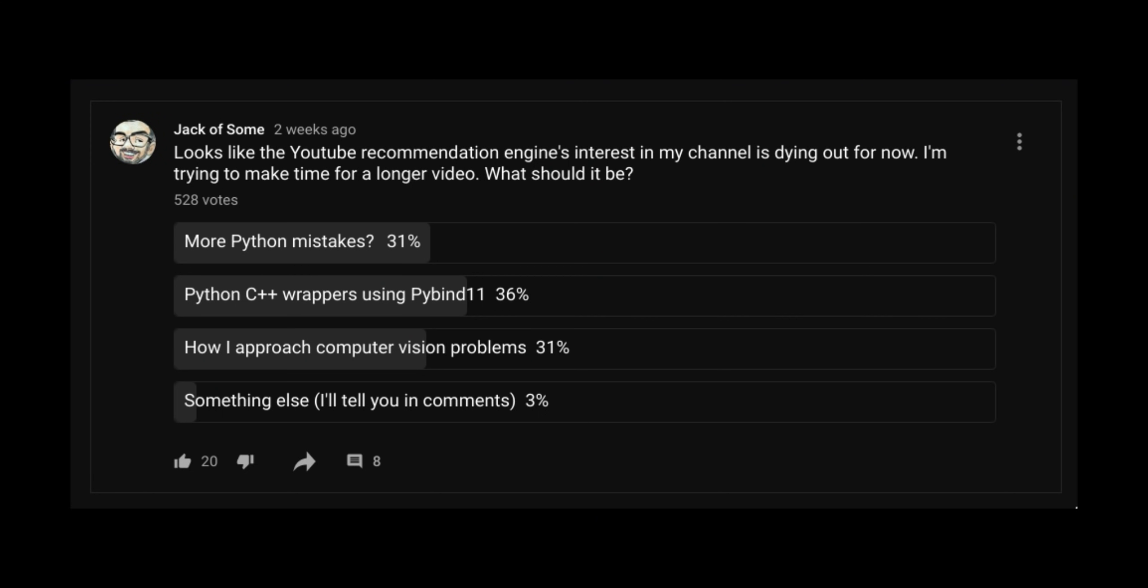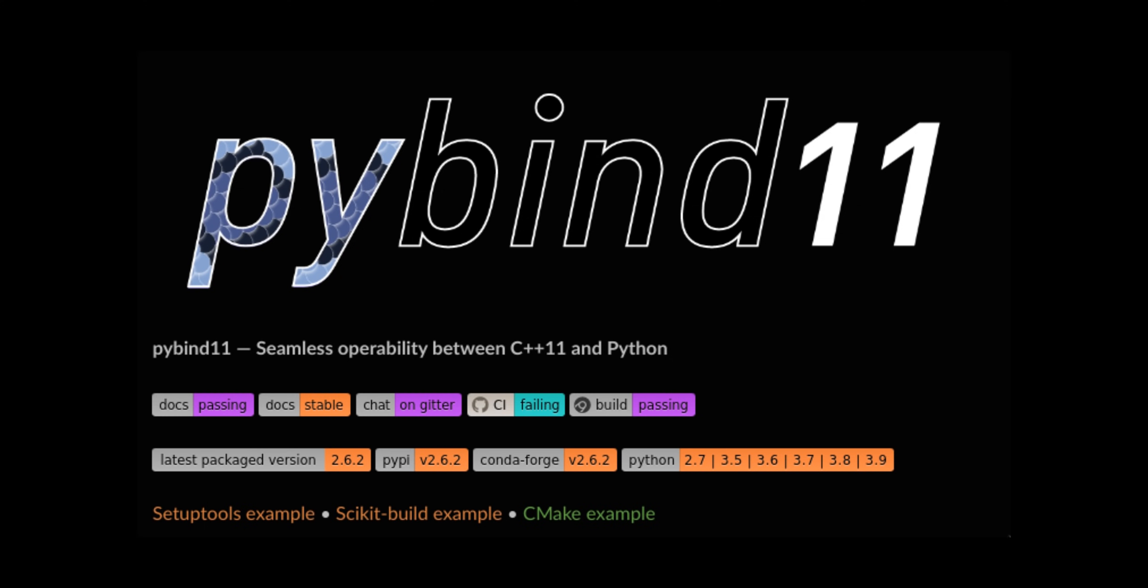Alright, democracy! There was most interest in the PyBind11 option.